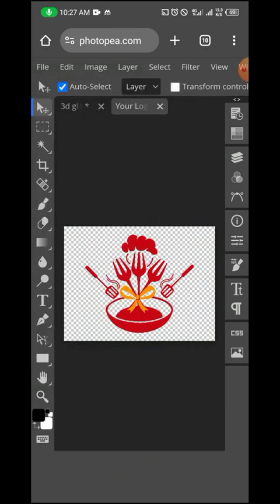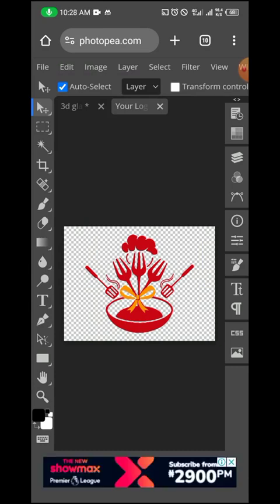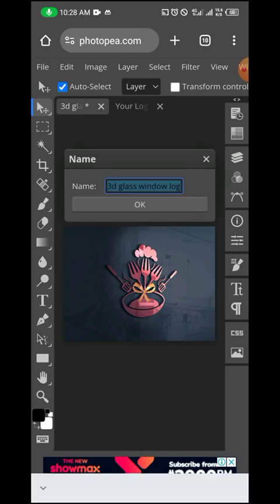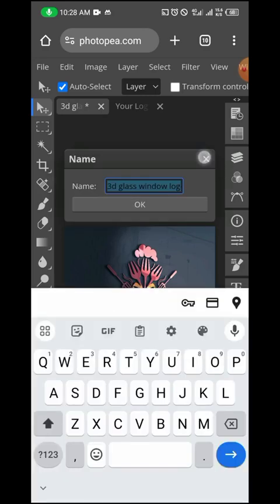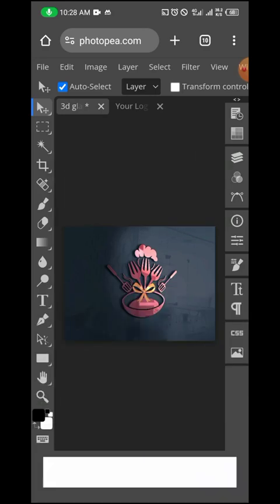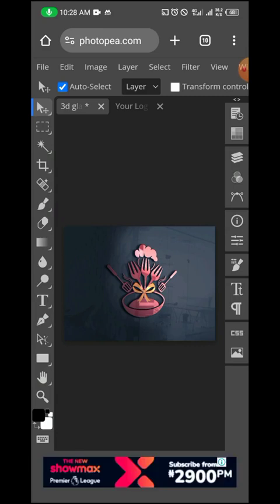As you can see, Photopea has done the job already. All we need to do now is see our design that has been mocked up. I'm going to double tap on this 3D glass. You just need to click it once, and then you'll see that your design has been worked on.